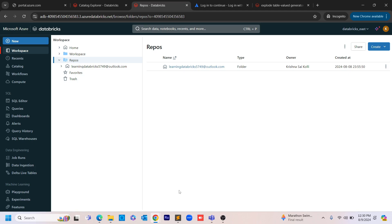In these Databricks tutorials, I'm not going into in-depth basic details like how to create a cluster, workspace, or execute each command. What I am going to cover are the things that are important for real-time projects and whatever functionalities you might get asked in interviews. In this video specifically, I'm going to show how to connect a version control system — or Bitbucket — with Databricks using linked accounts.